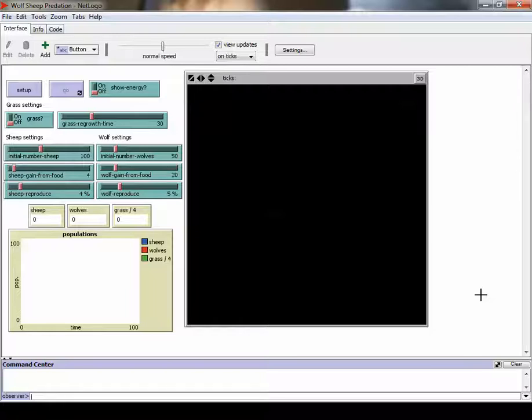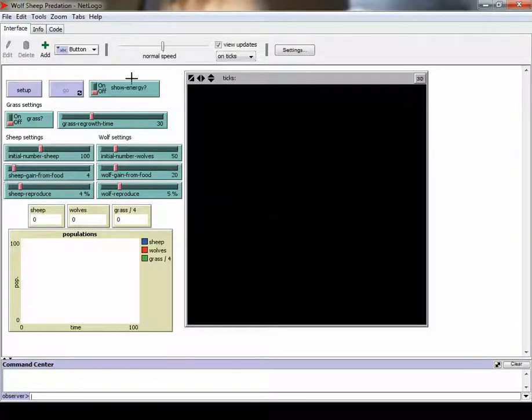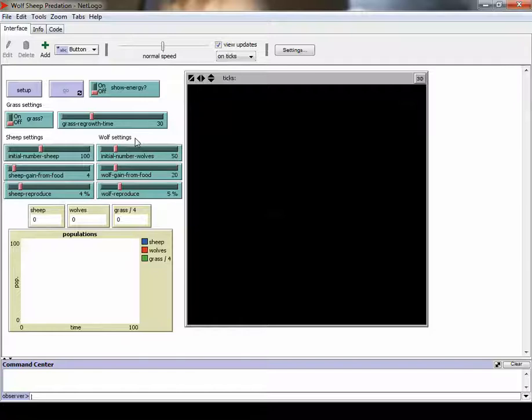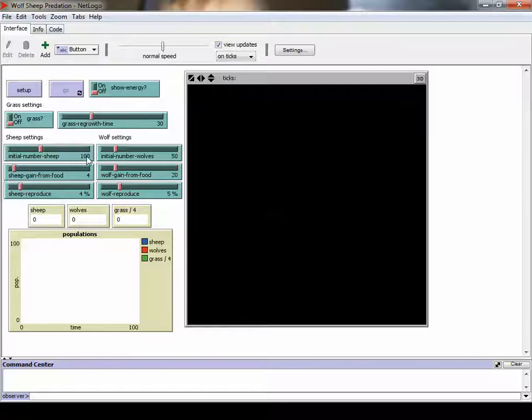I want to point out within the activity, a couple of the windows you have available when you have the models open. Here's your interface window, which allows you to set up what factors you want within your simulation. You can, for example, in this simulation, turn on or off grass. You also can make it so that the grass regrows at a specific rate. You can change around how much each gains from food, how fast or often they reproduce, and a few other things as well.